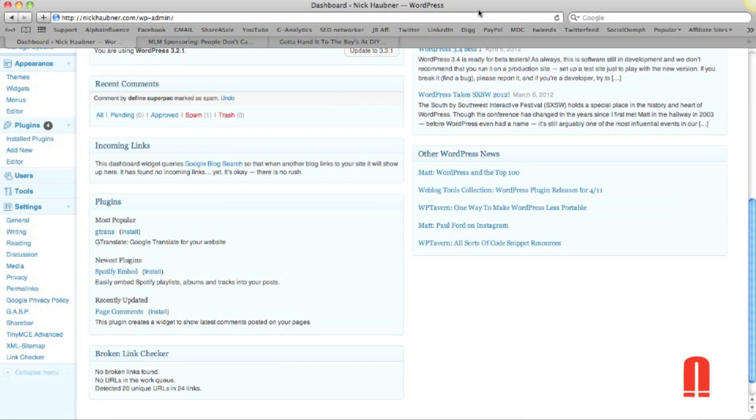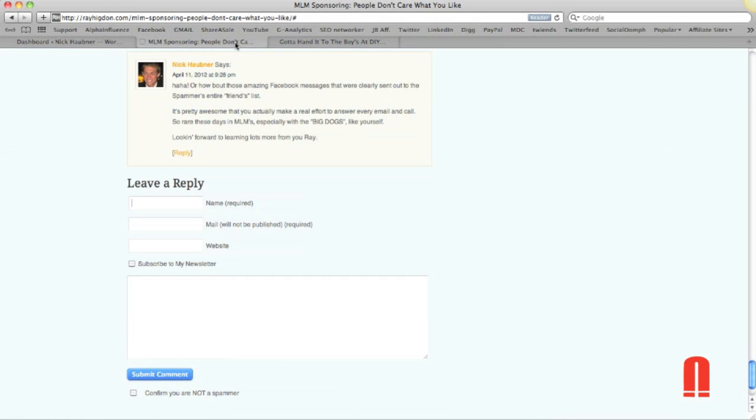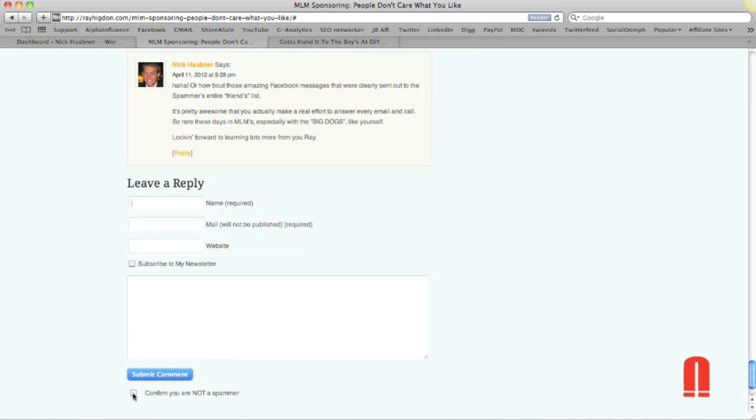So the first one is the Grow Map Anti-Spam Bot. This is the plugin that I showed you earlier in the other video right here that Ray has on his blog. Basically what this is going to do is prevent spam bots from commenting and auto-commenting on your blog because it's going to require an actual person to checkmark that before they submit the comment.